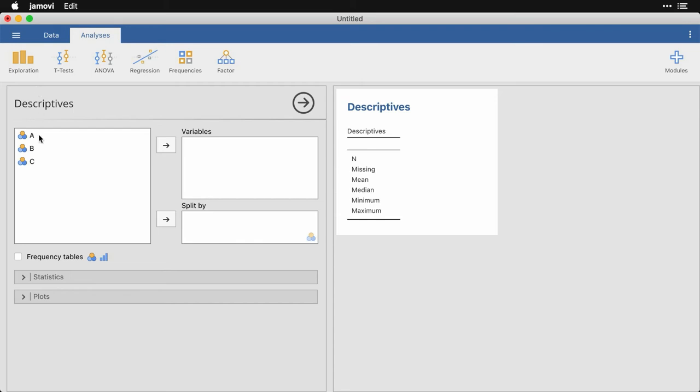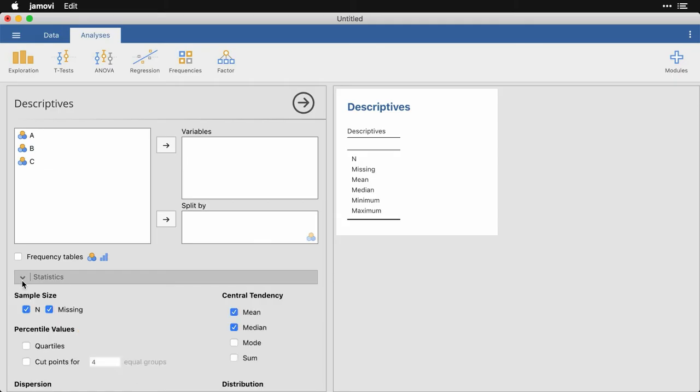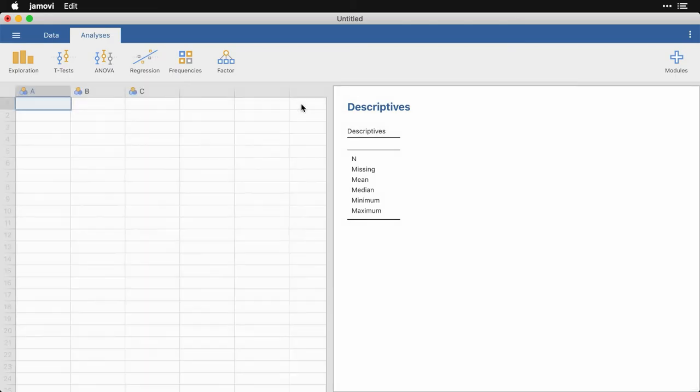And you simply select the variables, put them in this list over here, and then we'll start filling in this template. You can also choose various plots like histograms and box plots and statistics. And you can close it by clicking right here.